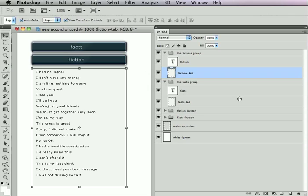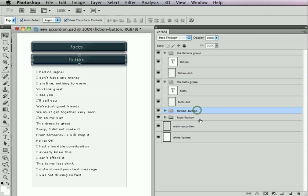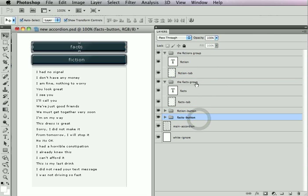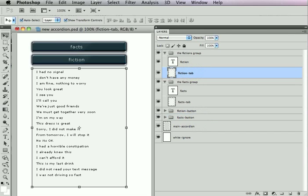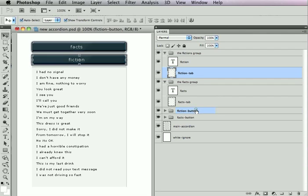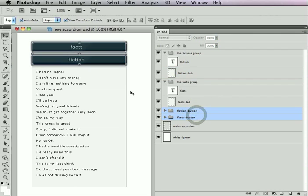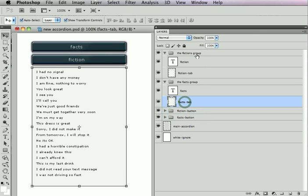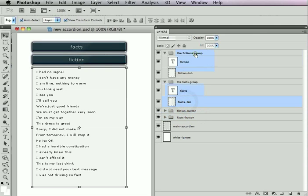The second thing to remember is that every tab must have a matching button. So the fiction tab has a fiction button, the fax tab has a fact button, and so on and so forth. Also, notice that the tabs don't contain the buttons. The buttons do not go inside the tabs. So the buttons are in one part of the document. You can see here, my buttons are up here, and my tabs, if I were to grab these layers, they're in the lower part. So the tabs don't contain the buttons. They are both independent children of the accordion.